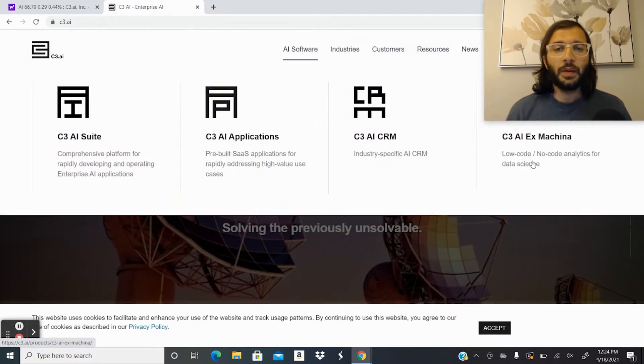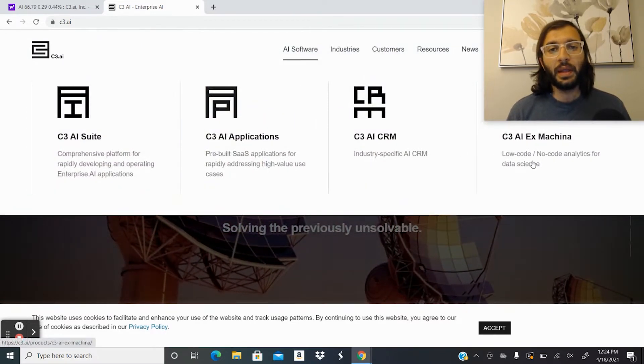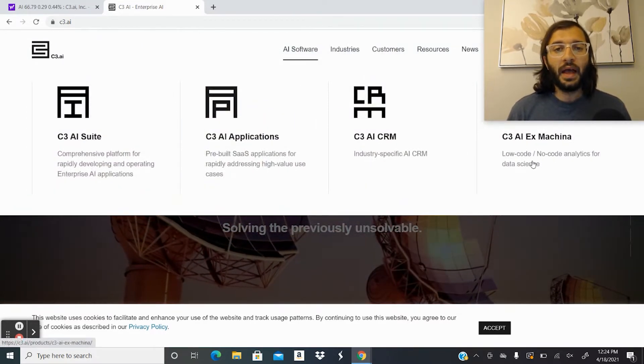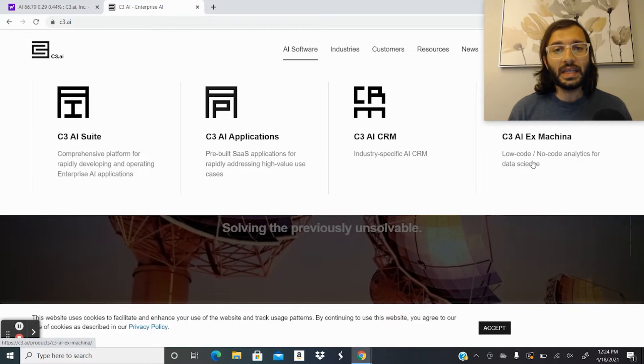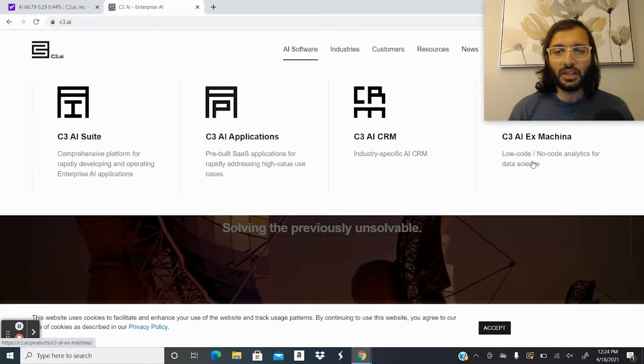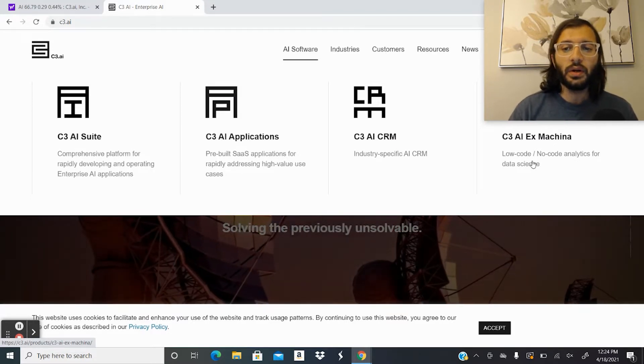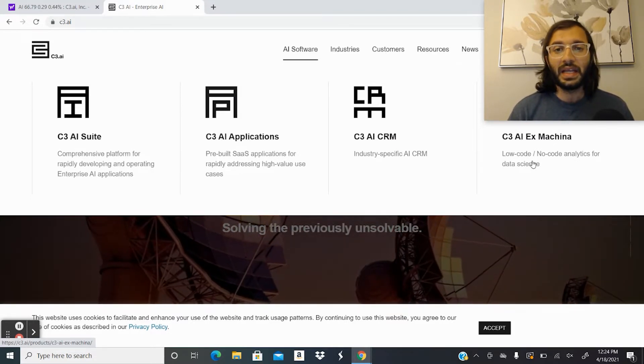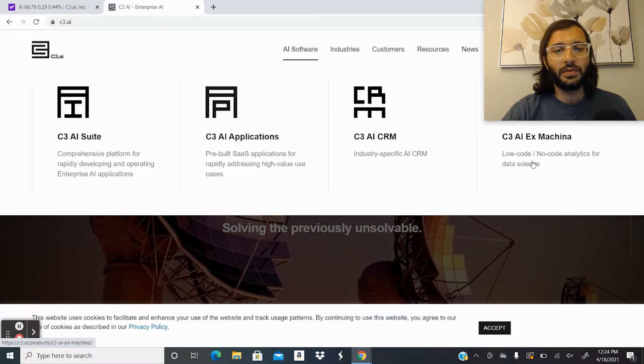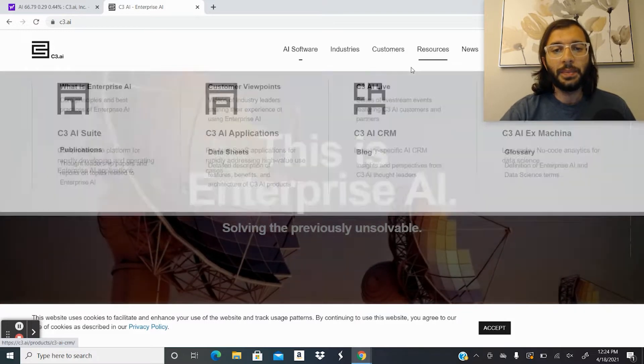And then lastly, for companies that might not be able to have as much money to invest in artificial intelligence, they have low-code and no-code analytics for various data sciences for different companies.